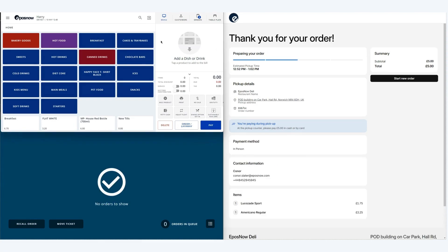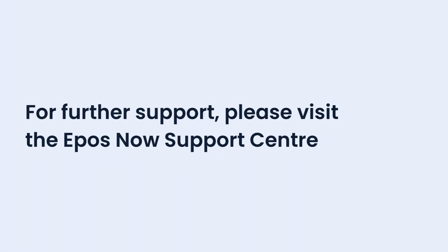And that's how you go through placing an order through the online ordering. I hope this video has been useful in getting the most out of the integration for you. We'll see you in the next video.